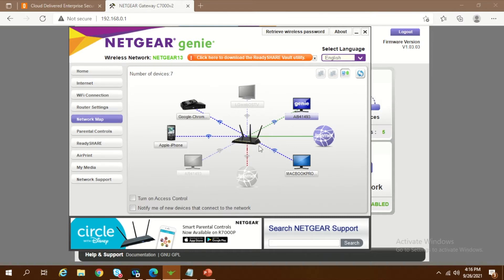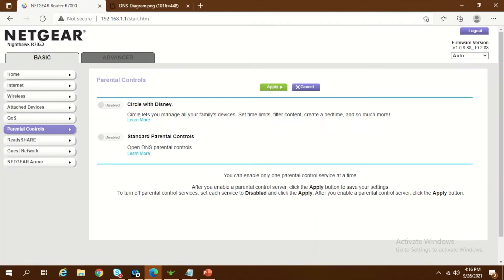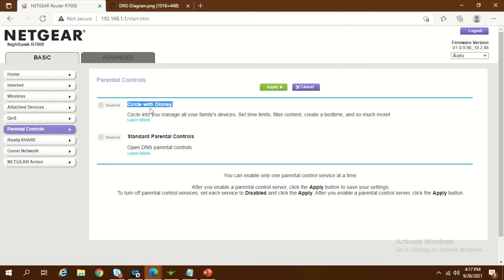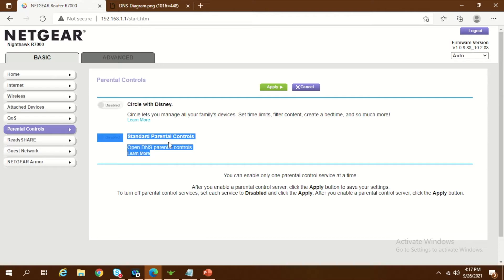I'm going to show you how we can do that. First, let's understand the different ways you can do the filtering. I'm using a Netgear R7000, which is an AC1900 router set up for my home Wi-Fi network. On the basic tab you can see a parental control section. Recently they launched something called Circle with Disney, but that's a paid service at around $10 per month. I'm going to show you how to do this for free using OpenDNS.